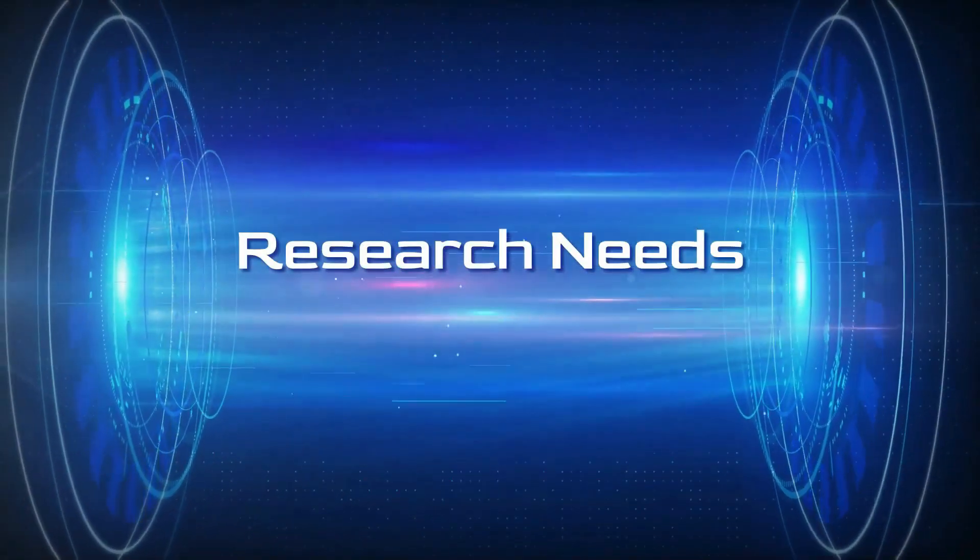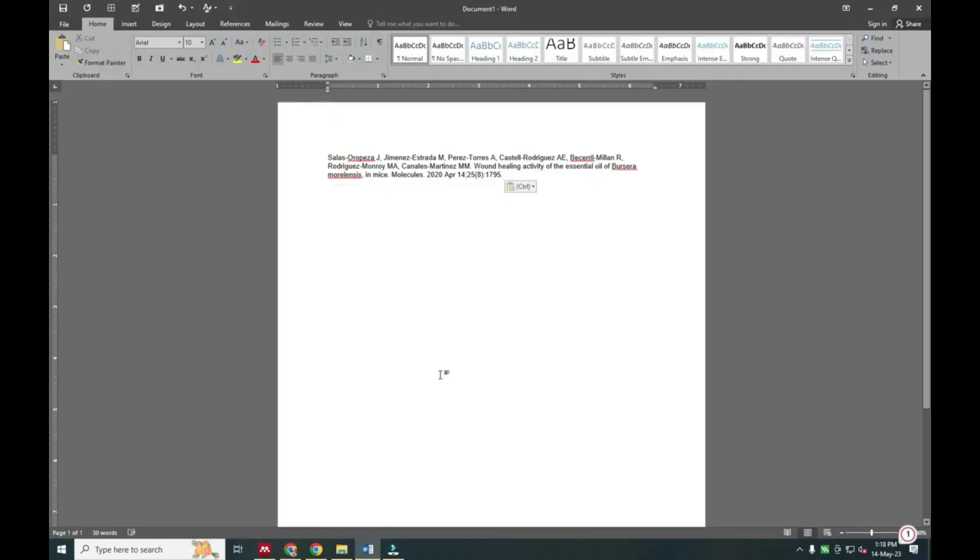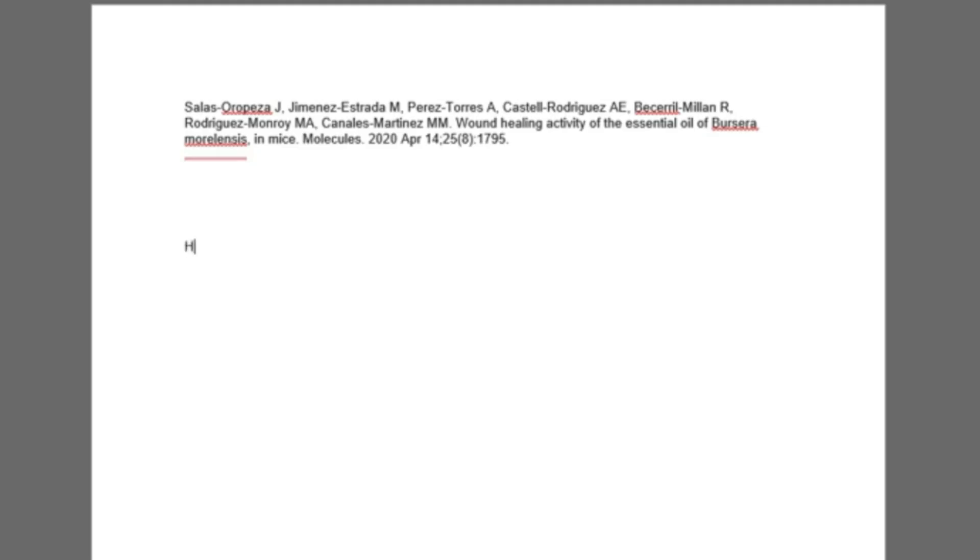Hello friends, welcome to Research News. In this video, we will see how to add a reference manually in Mendeley.